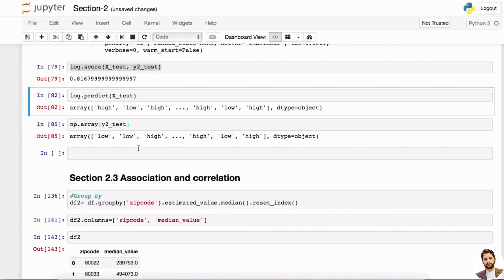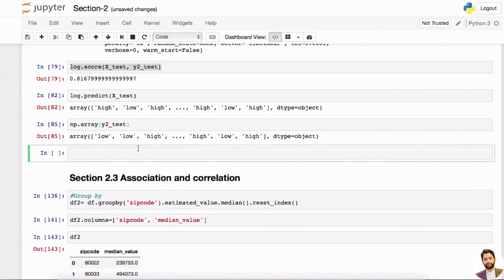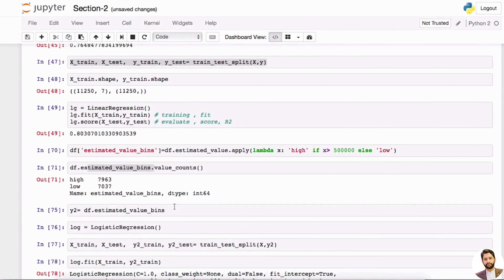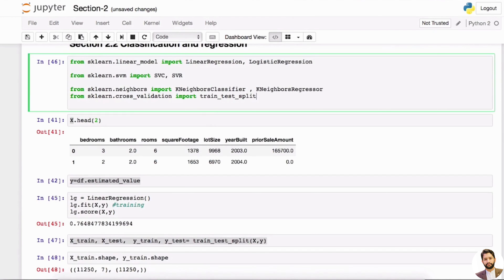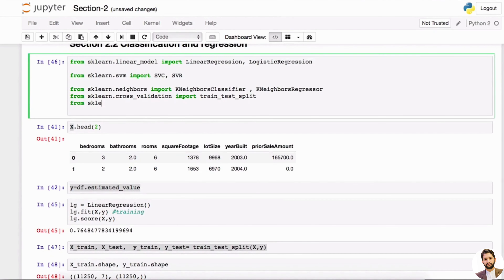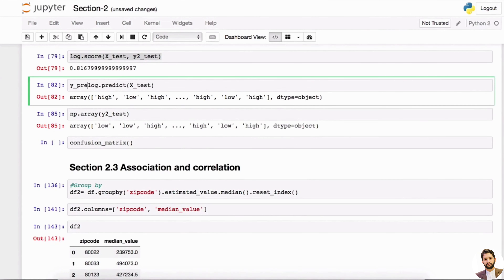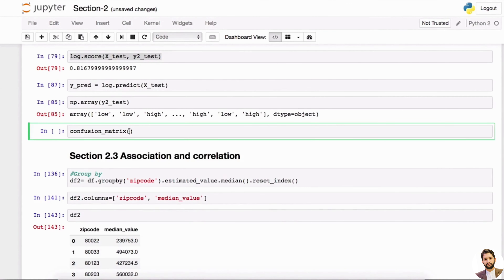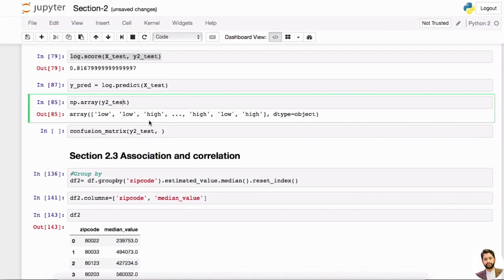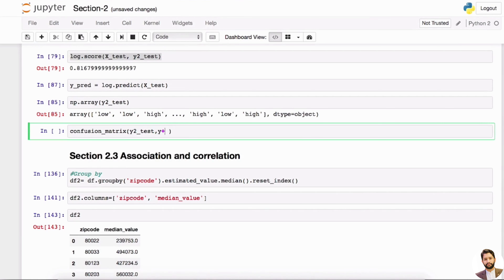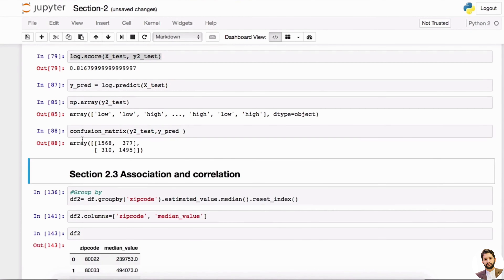This makes sense to put into a matrix — we call this a confusion matrix. It will tell you the type one and type two errors. We can do this with sklearn: import confusion_matrix. Assign y_predict as log.predict(x_test). Then call confusion_matrix with y2_test as the true label and y_predict as the predicted label.